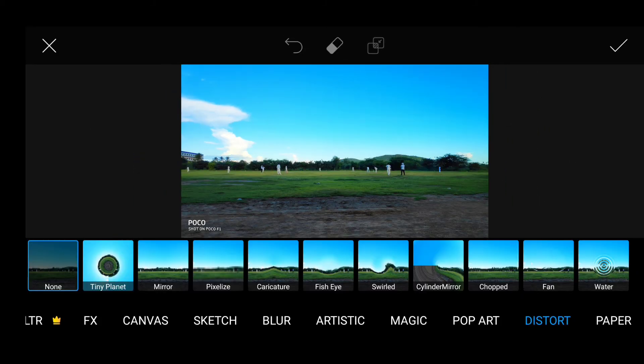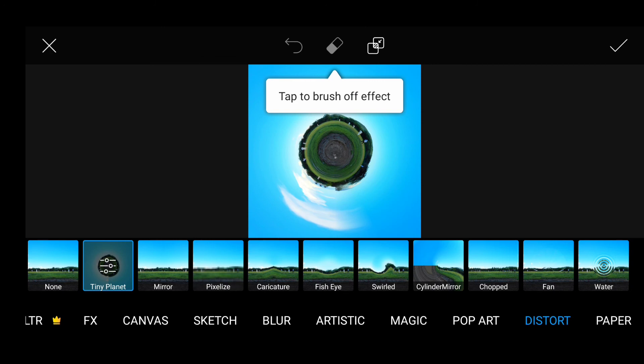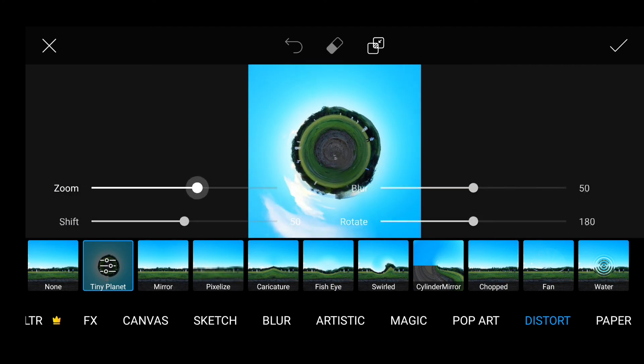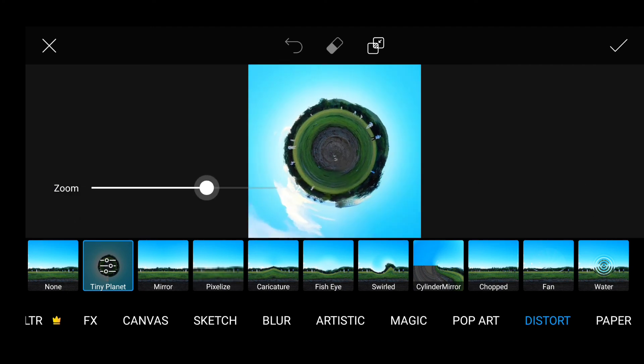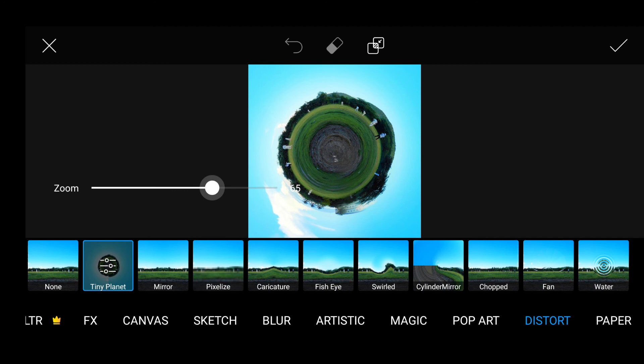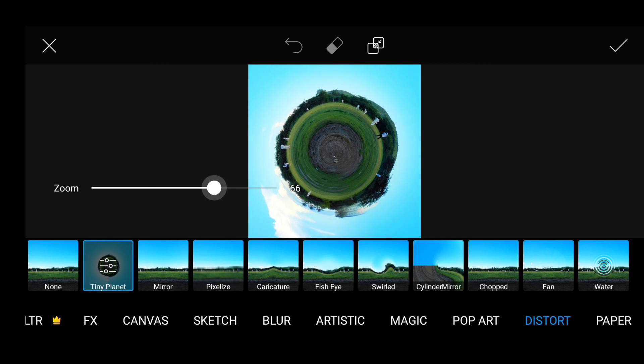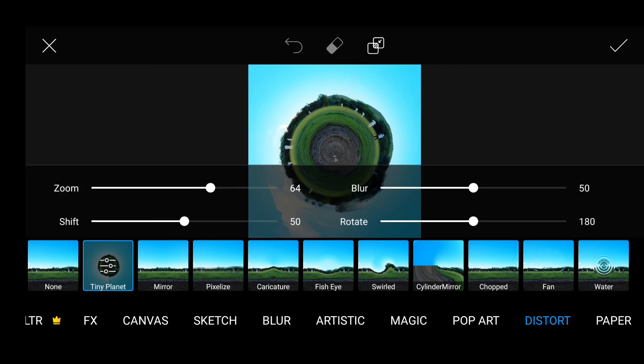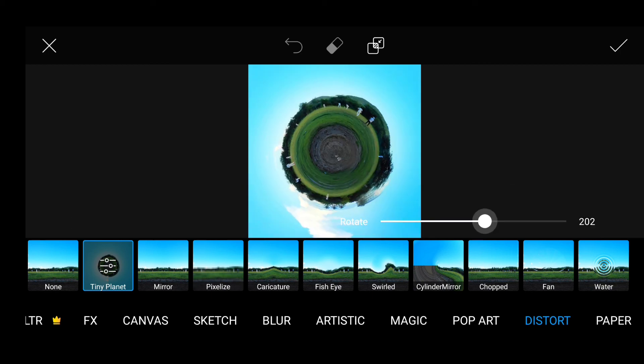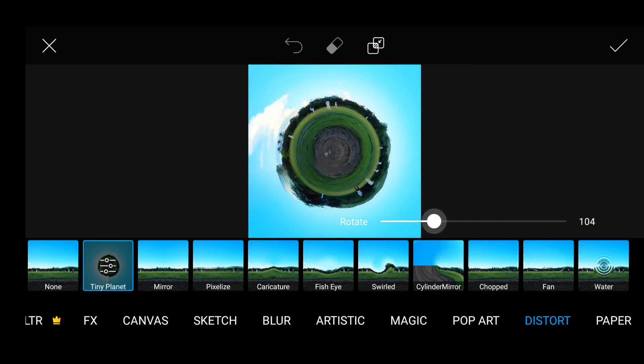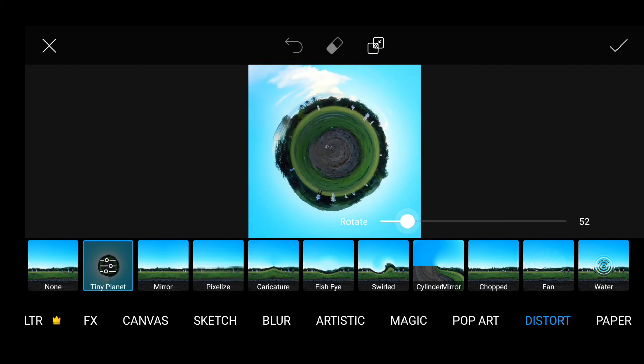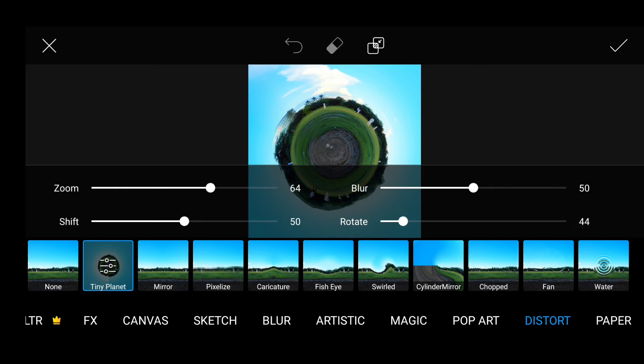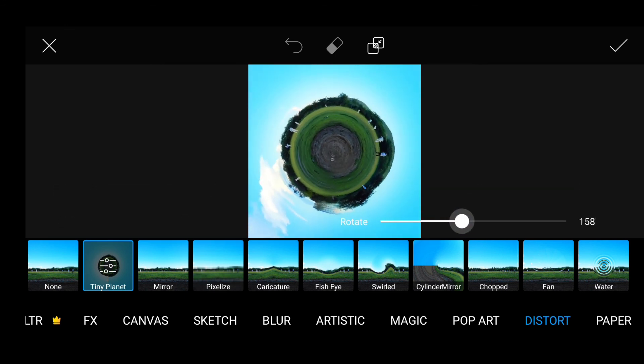And then select Tiny Planet. In this image the center part looks very small, so you can zoom and select which angle is best. Then rotate to adjust.